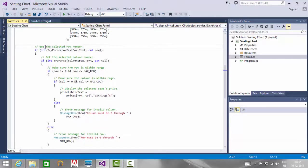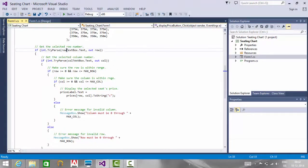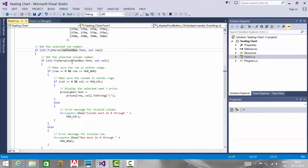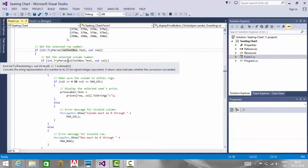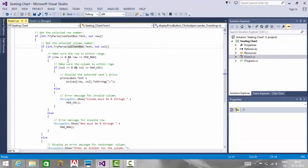For example, here I have written the comment 'get the selected row number.' So here I am checking for the row number that is entered in the row text box. Similarly, I am checking for the column number.